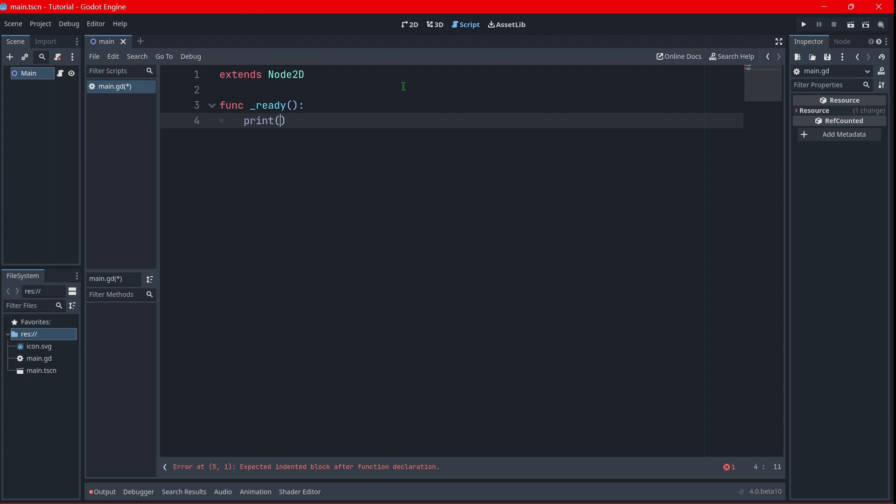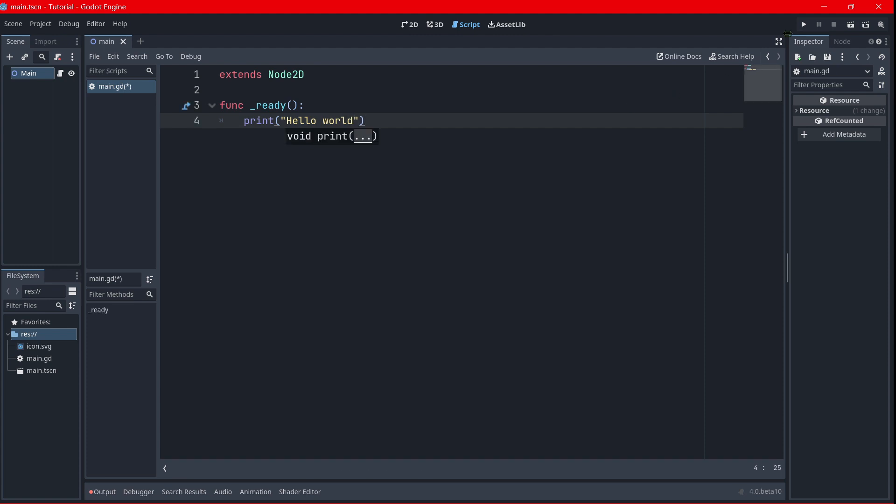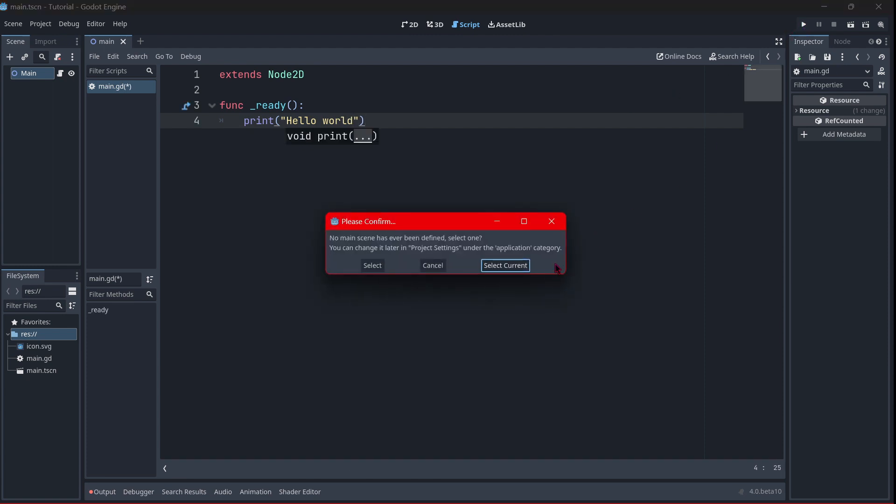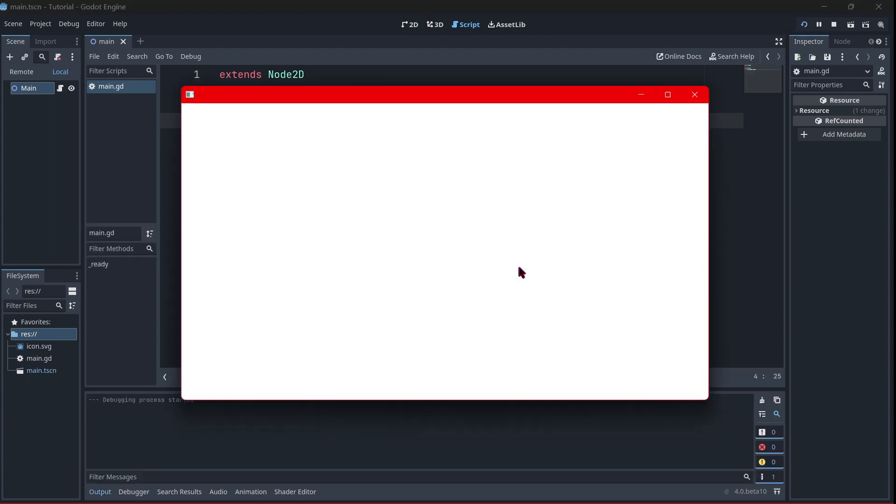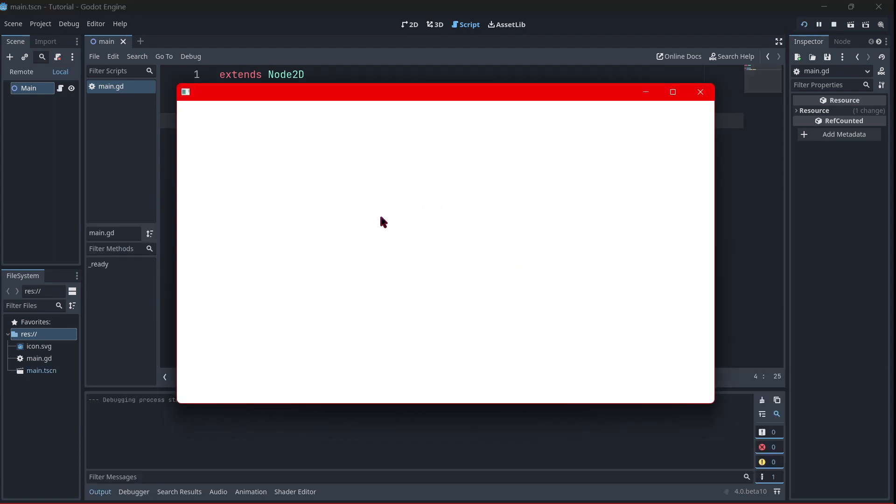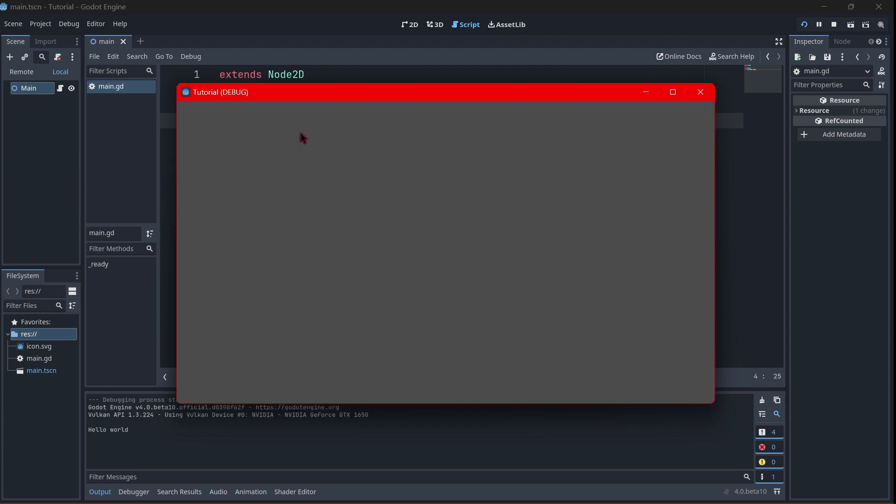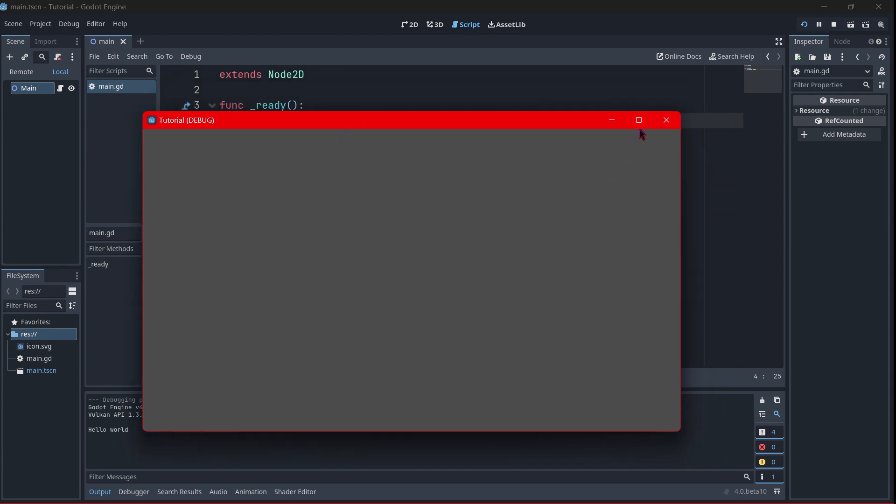something. Print, and I will print for example hello world. I'm going to press play and select the current scene as my main scene, and we will see if this is working. Yes, okay, it's working as you can see.